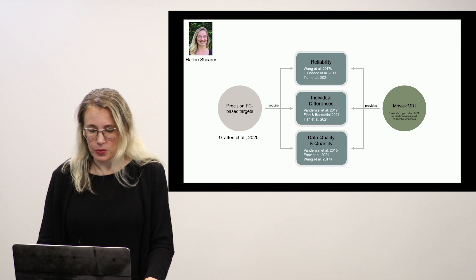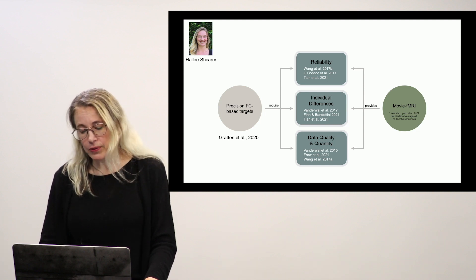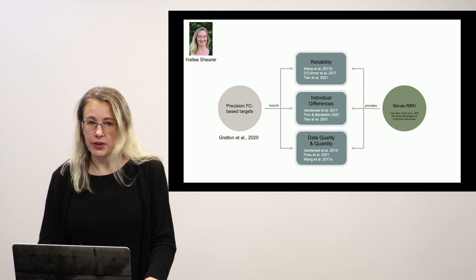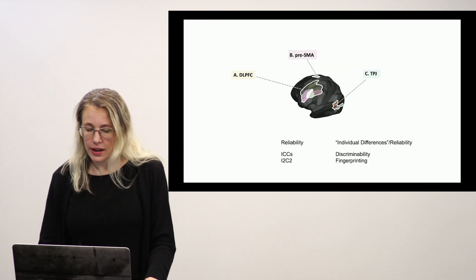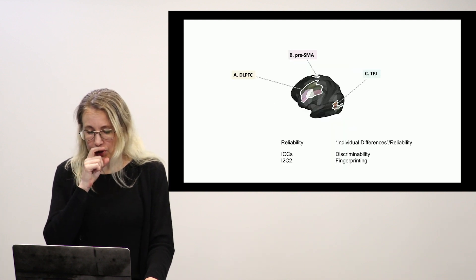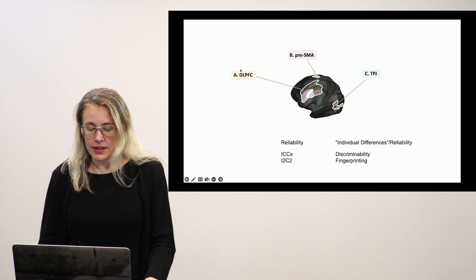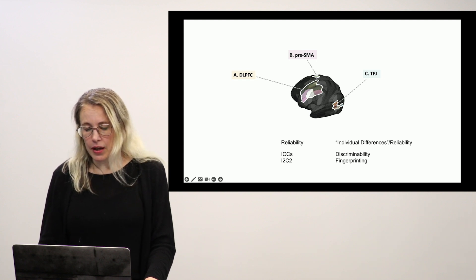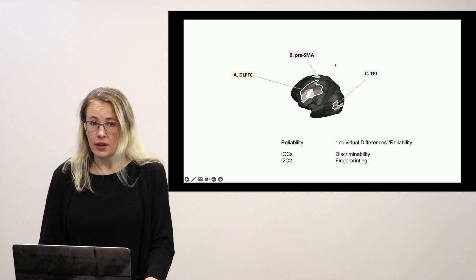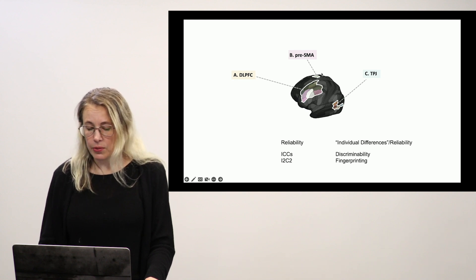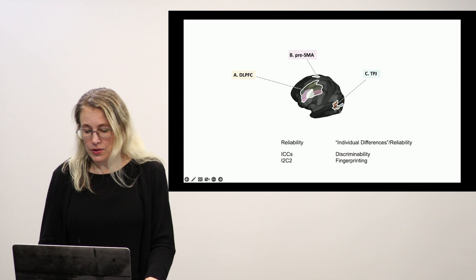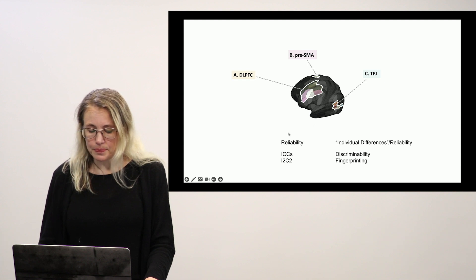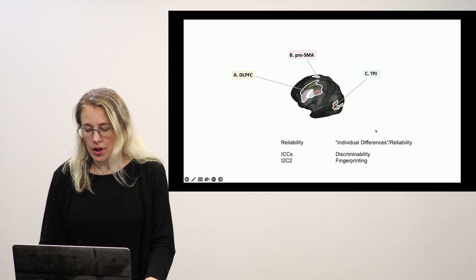So Hallie's question was what if we look at these in very specific ROIs that are relevant to psychiatry. So she picked three ROIs, DLPFC for depression, pre-SMA relevant to OCD, actually a target for OCD with TMS and TPJ of interest in schizophrenia. So those are her regions of interest.